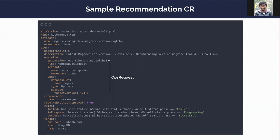In the operation section, the full YAML of the ops request will exist. After that, there is a field called recommender, which holds the name of the recommendation generator. Then there is a field called requireExplicitApproval — it basically holds whether the recommendation should be manually approved by a human user or not. If requireExplicitApproval is set to true, the recommendation must be approved by a human user and supervisor will skip any approval policy if set.